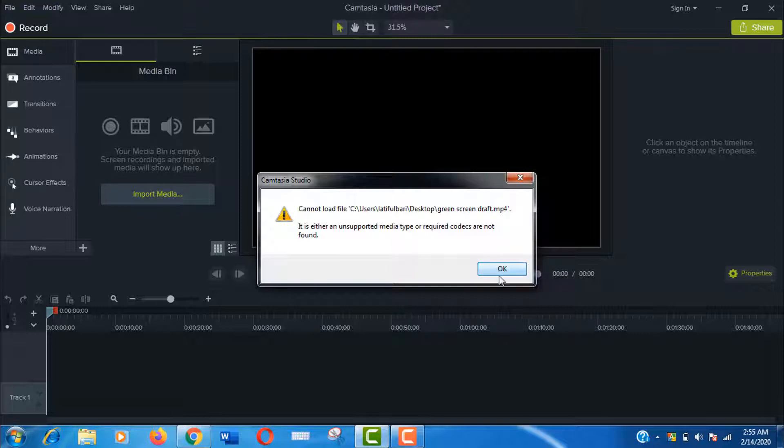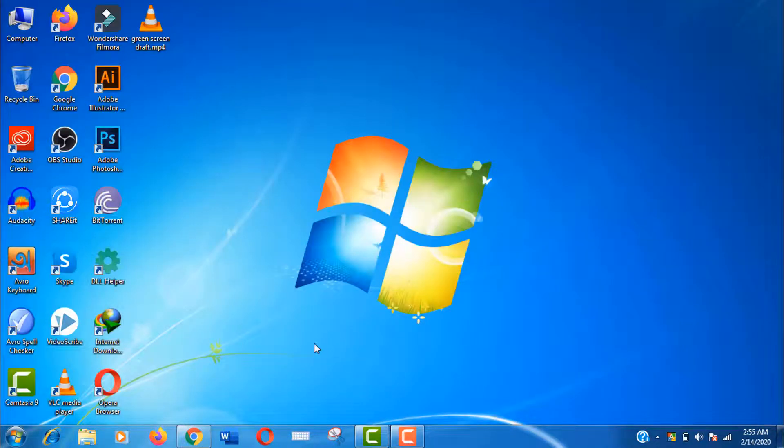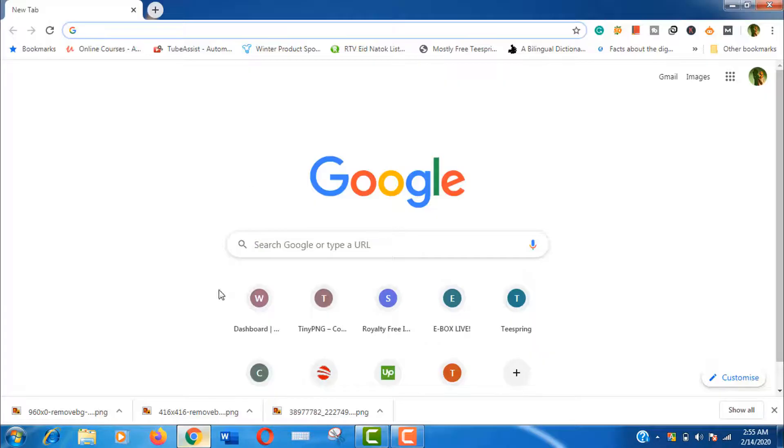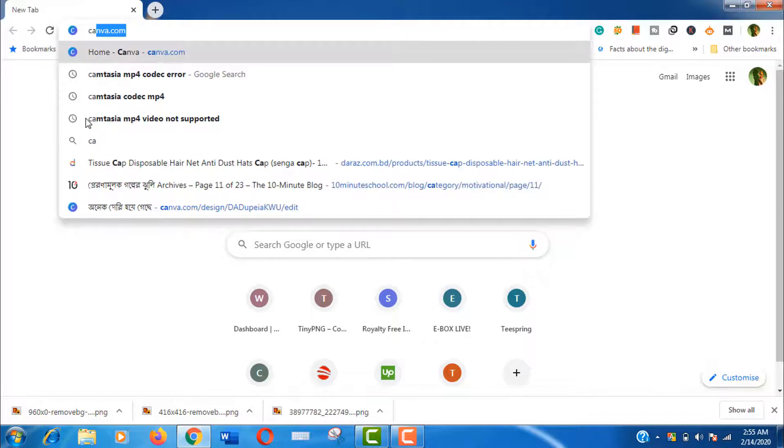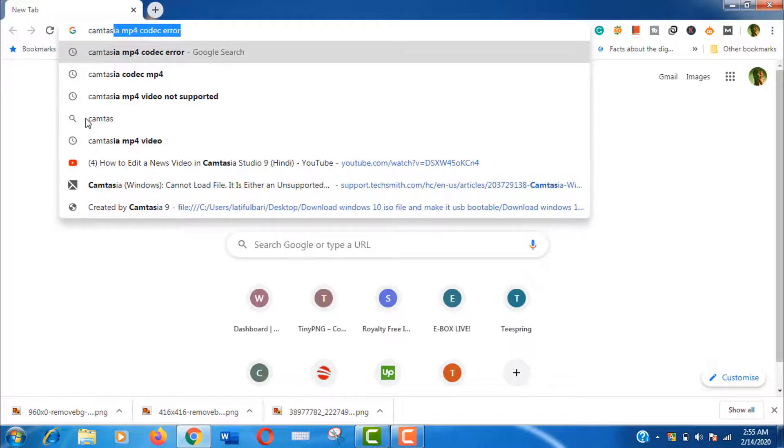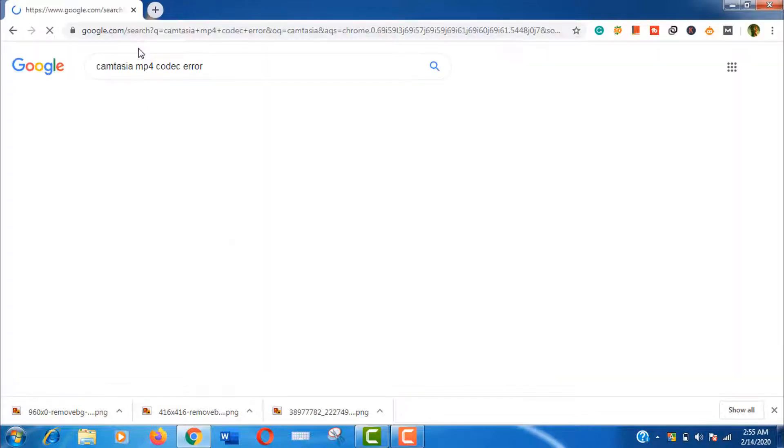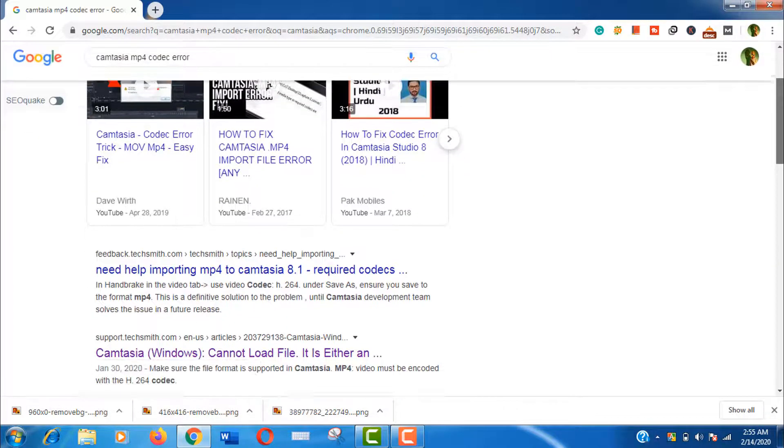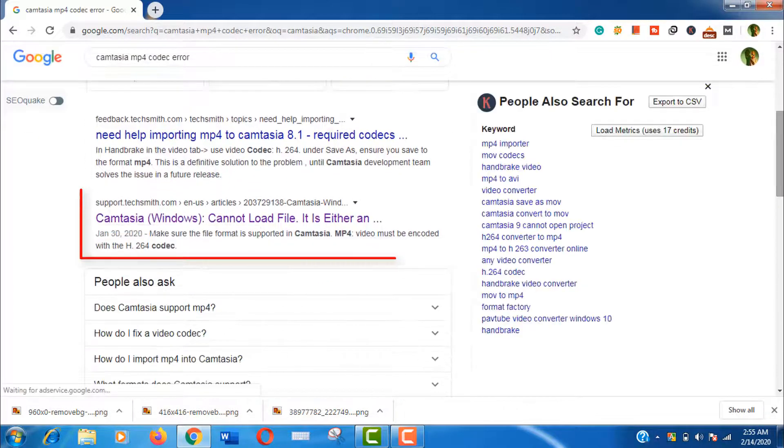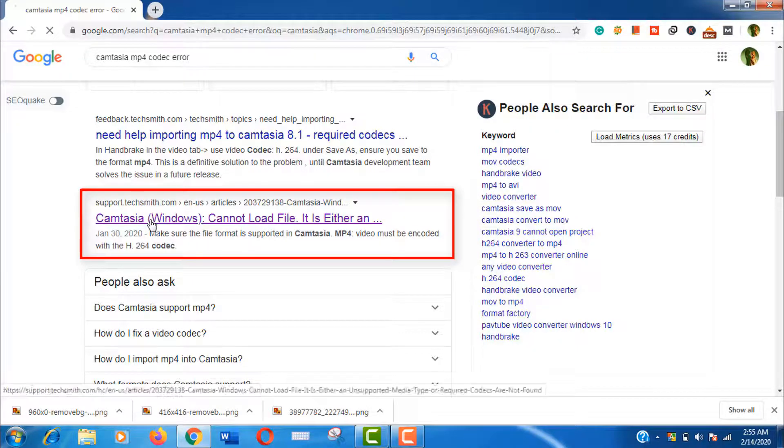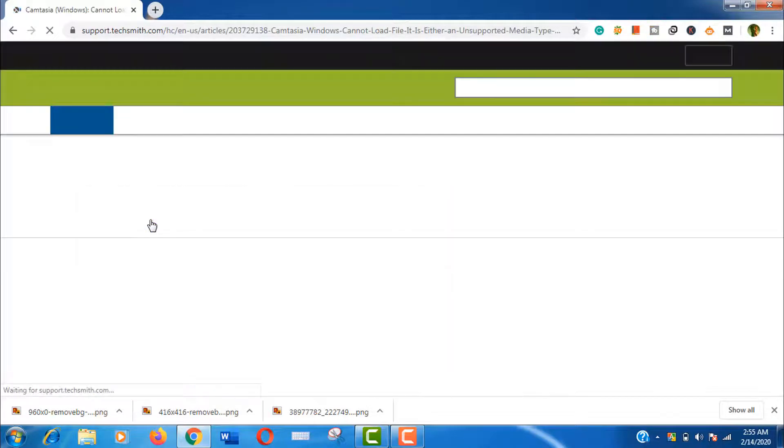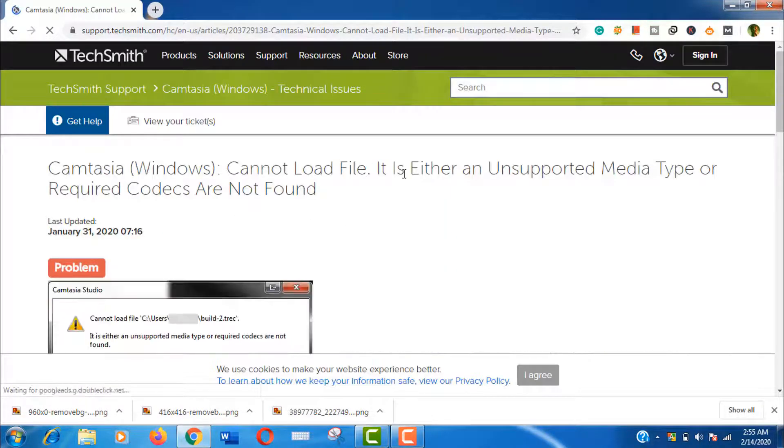Well, let's investigate why this is happening. Open a browser and search for Camtasia mp4 codec error. Now open this TechSmith support page, and we all know Camtasia is a product of TechSmith.com.